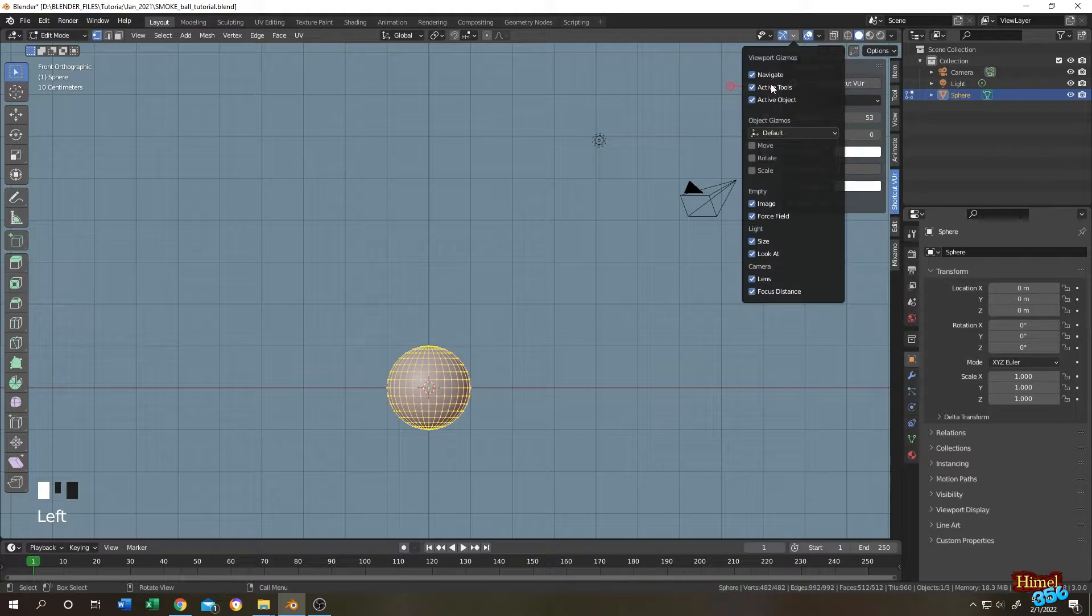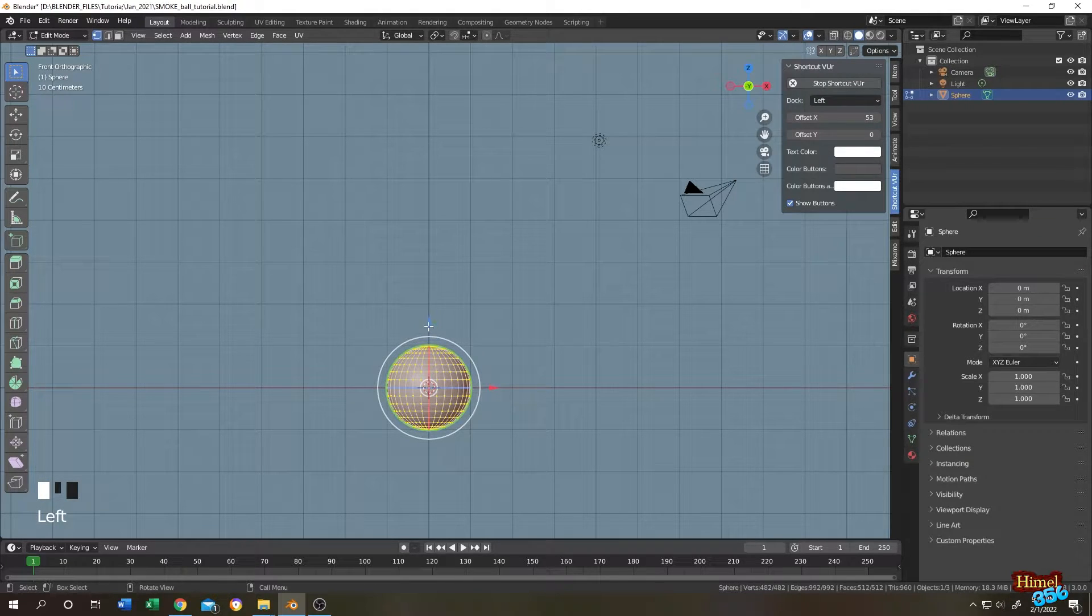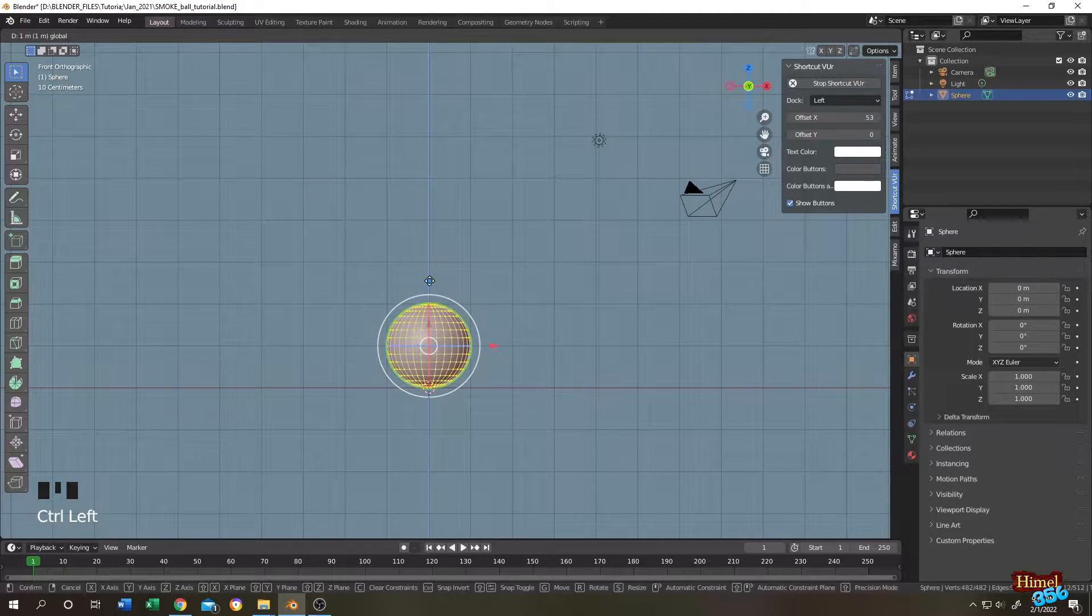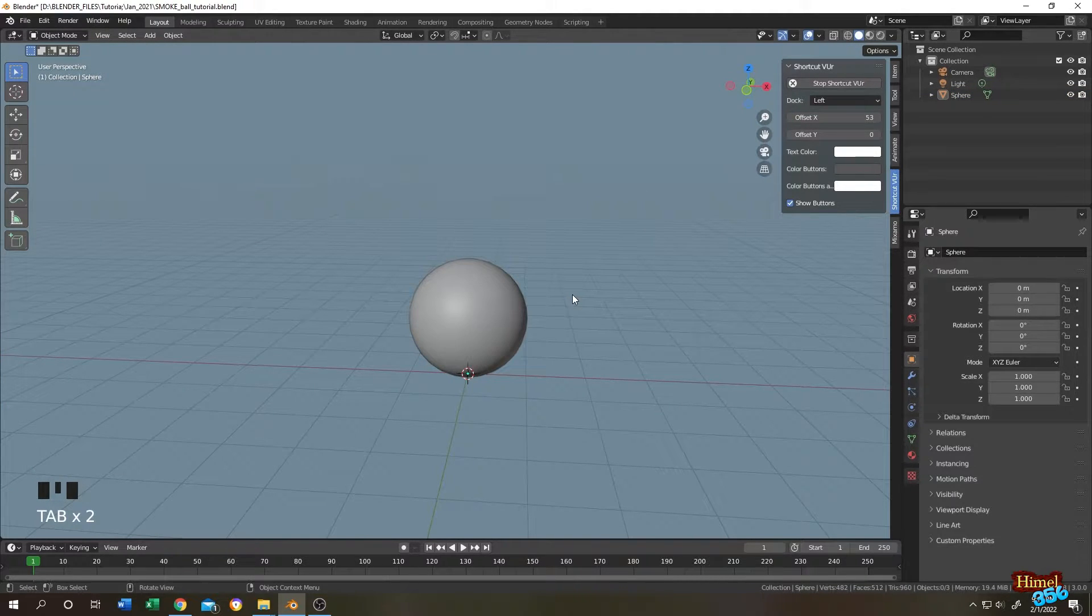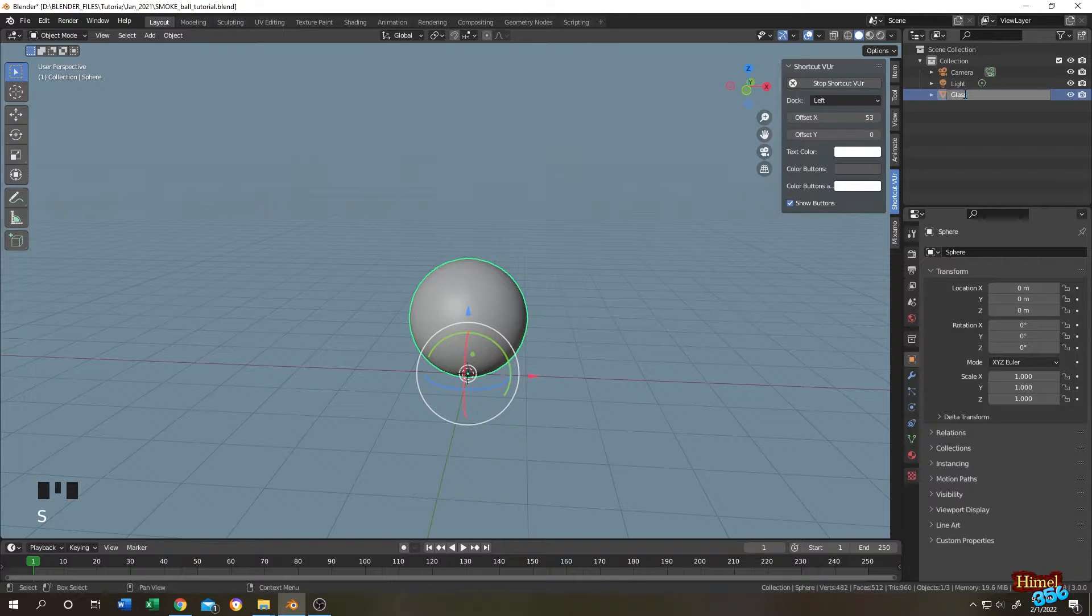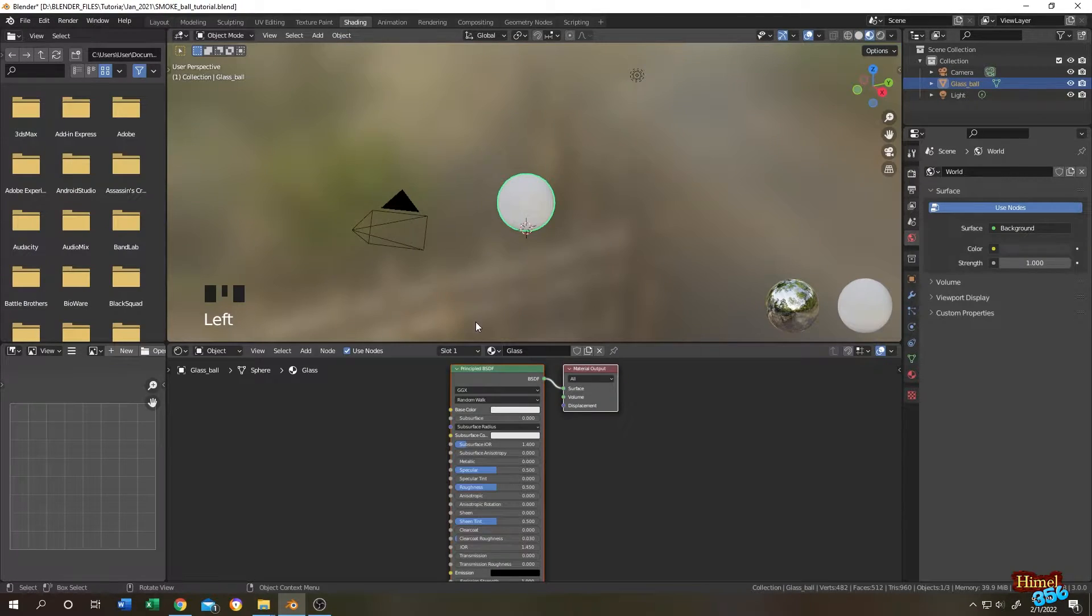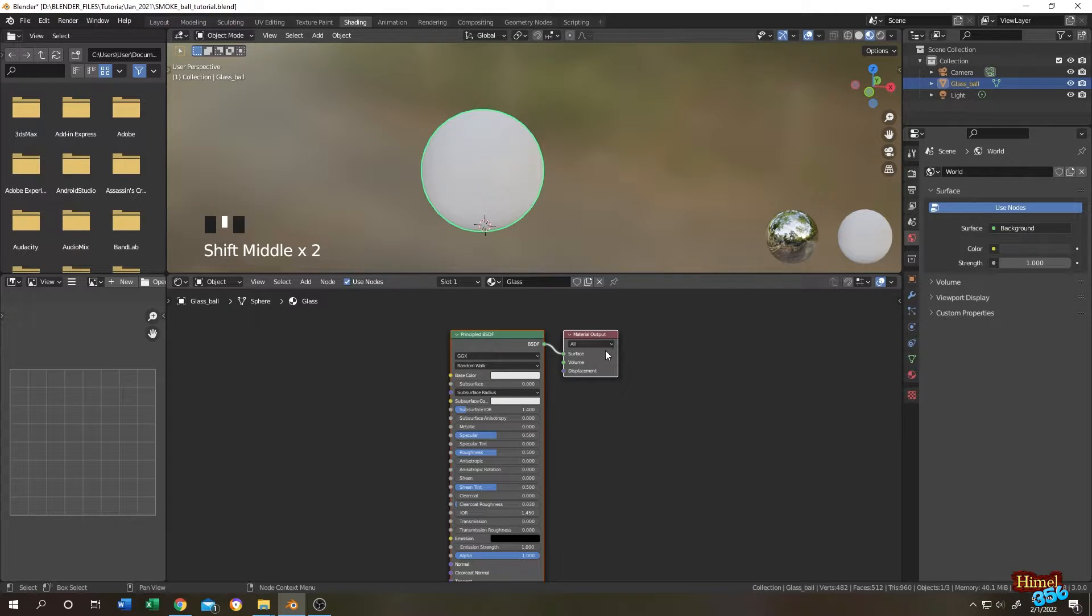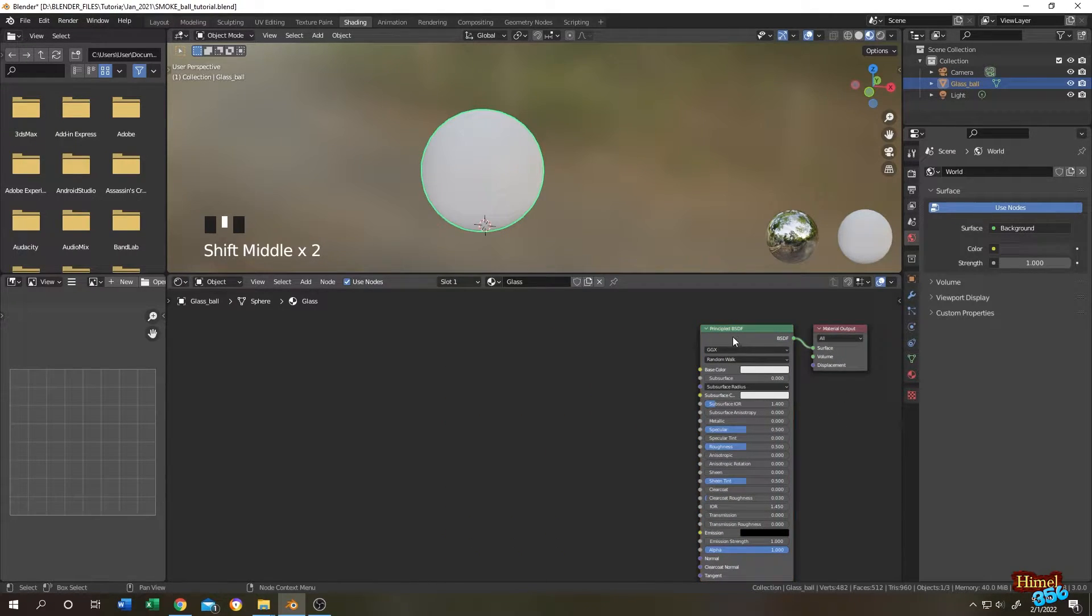Move it up, tap to object mode. This will be our glass ball, so let's name it glass ball just for identification. Now go to shading tab. These are our default shading nodes. Let's select them and give it some space.